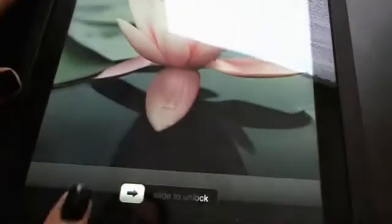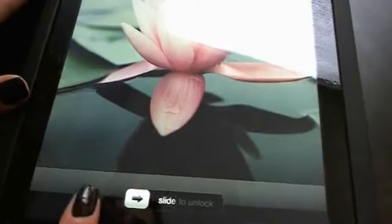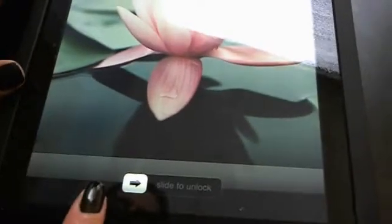Hi, this is Melissa from Lieberman Research. This is going to be a demonstration on how to use the iPad for your upcoming Ruby Tuesday project.